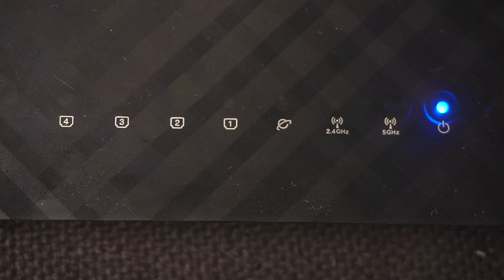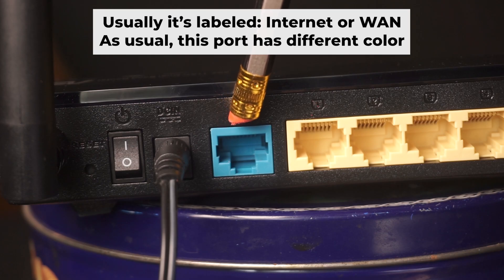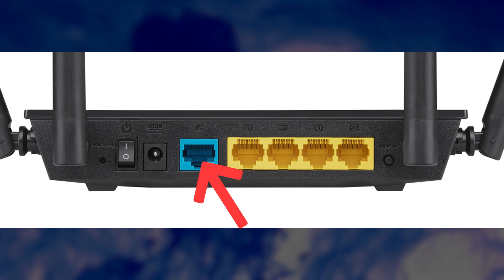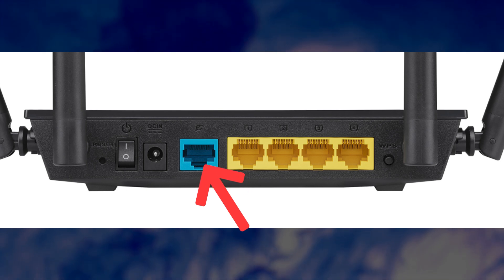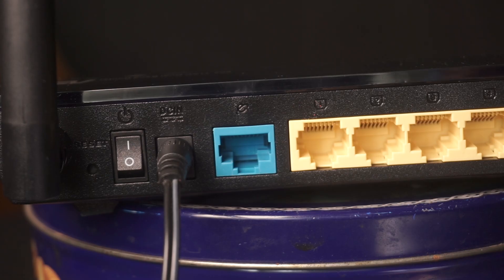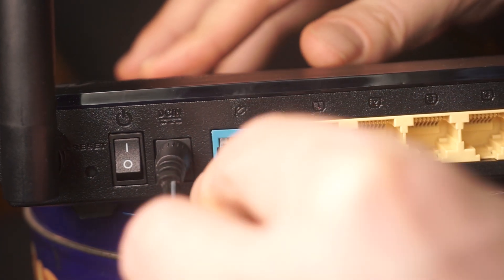The next step is to connect the cable from your internet service provider or from your modem to the internet port. This port is often marked as internet and typically has a different color. Each cable should be inserted until it clicks.